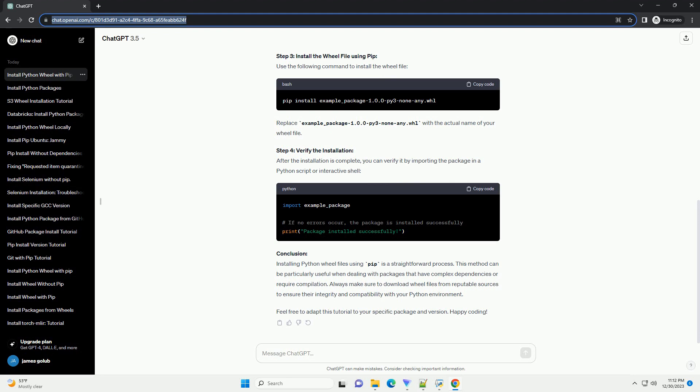You can find wheel files on the Python Package Index, PyPI, or other repositories. For example, let's say you want to install a package named example_package version 1.0.0.